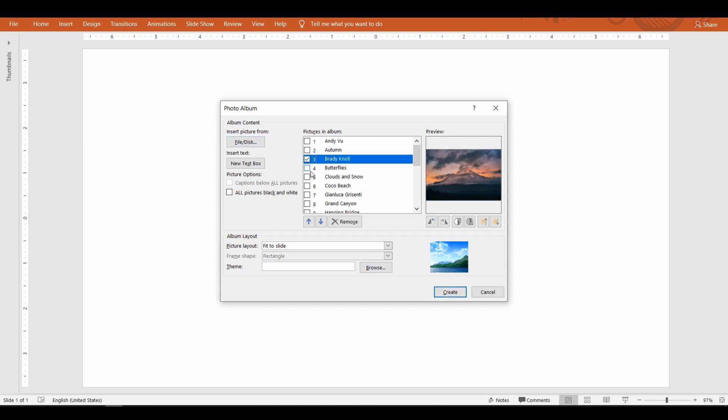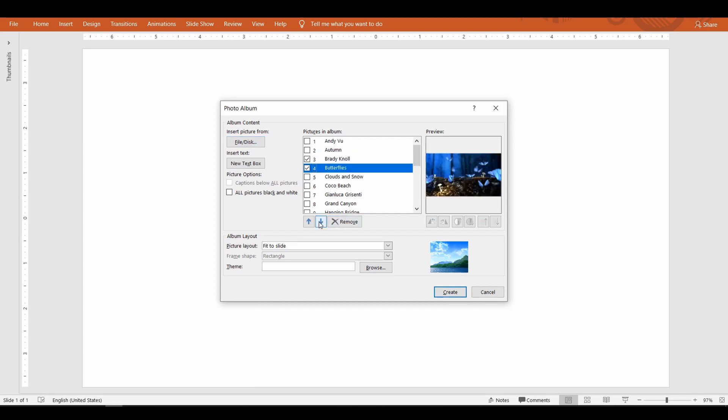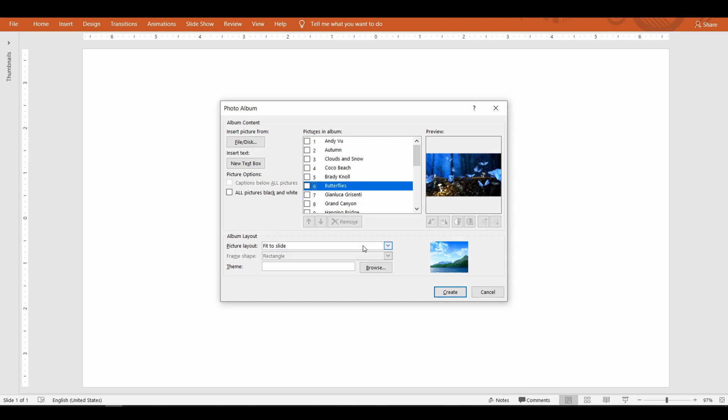The next step is to select a picture layout. The default is Fit to Slide, that shows one picture per slide expanded to the nearest border of the slide. Let's see how the album looks just with the default options and come back and check other options.